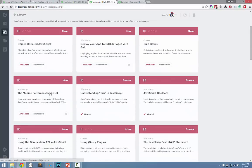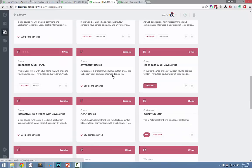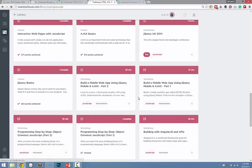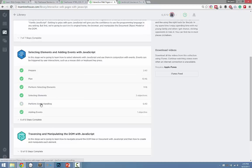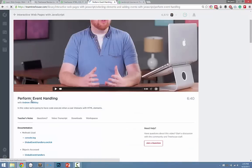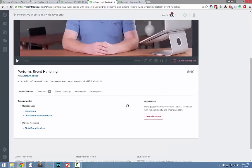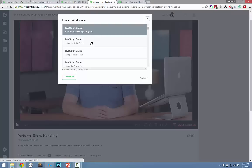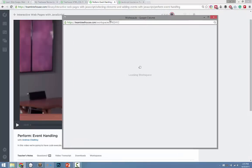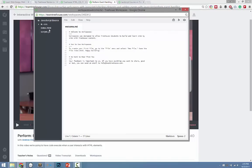Another great thing about Treehouse are the workspaces. Let's try interactive web pages with JavaScript — this is actually a course that teaches you how to build a to-do list using JavaScript. On each video that supports workspaces, you'll be able to pull up this code editor.